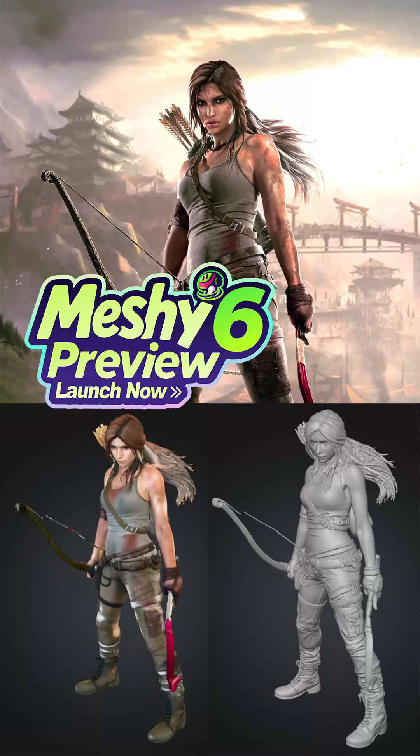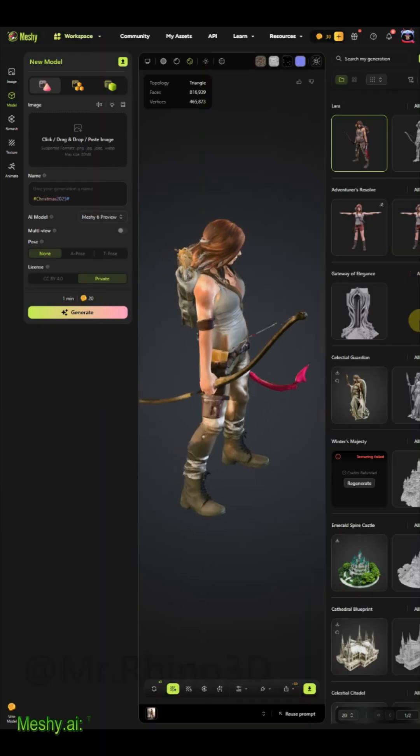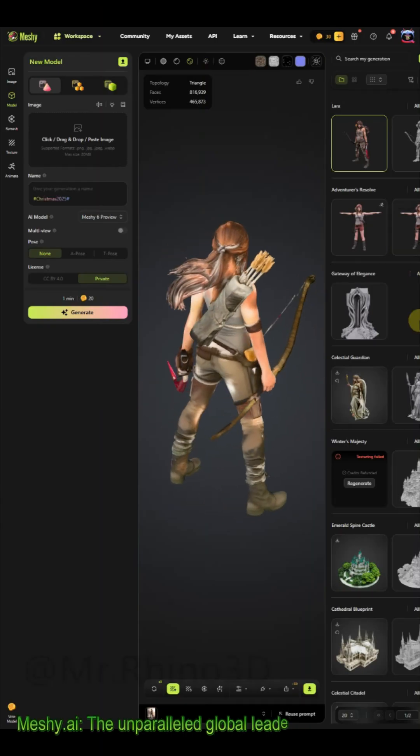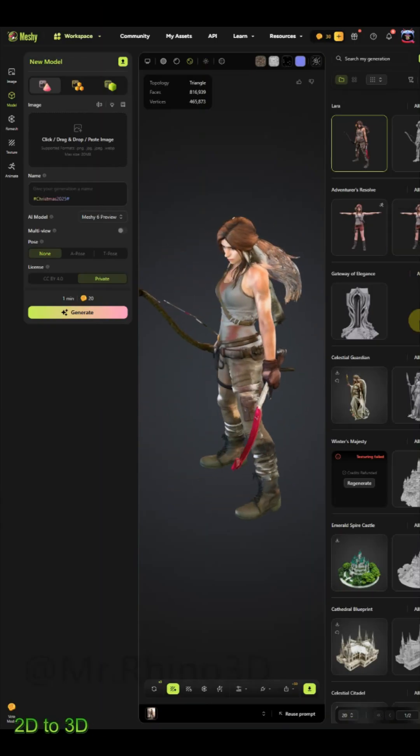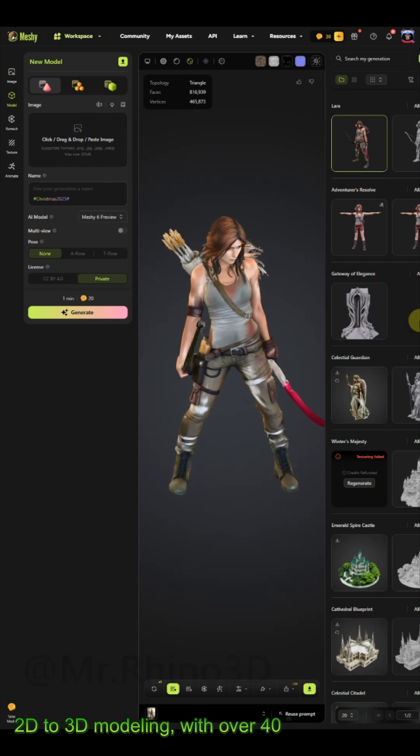How to create a 3D version of Lara Croft with AI in minutes? Watch till the end, you will be surprised.